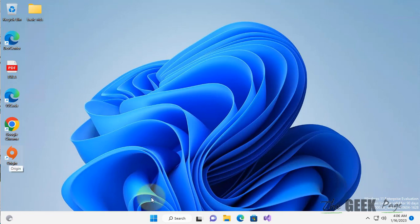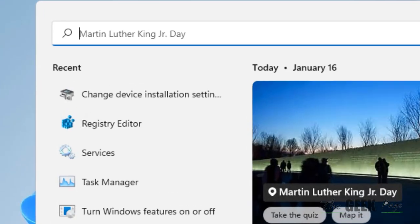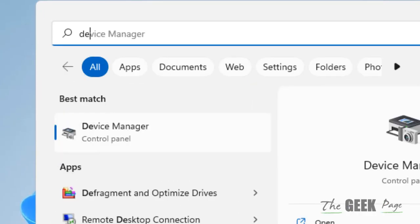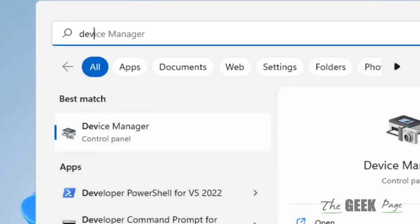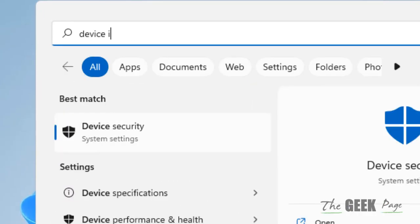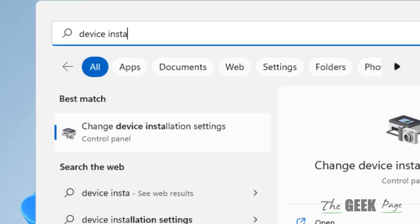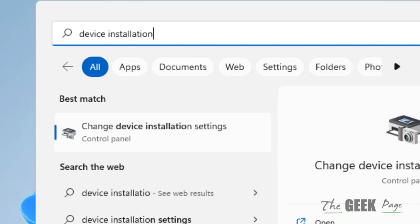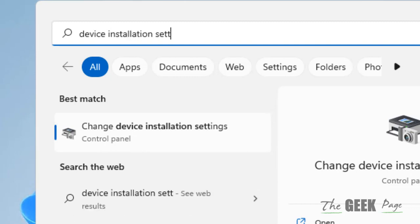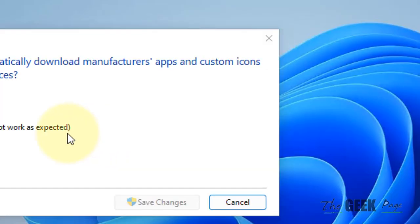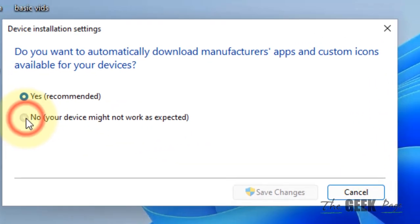So what you have to do, you have to just search device installation settings in the search box of Windows 11 computer. Click on it and choose no.